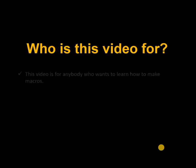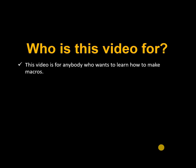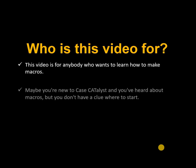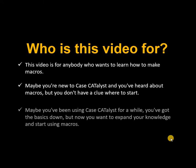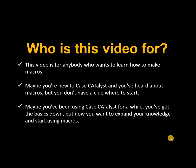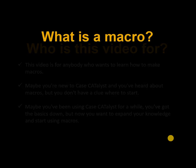Who is this video for? This video is for anybody who wants to learn how to make macros. Maybe you're new to Case Catalyst and you've heard about macros but don't have a clue where to start. Maybe you've been using Case Catalyst for a while, you've got the basics down, but now you want to expand your knowledge and start using macros.